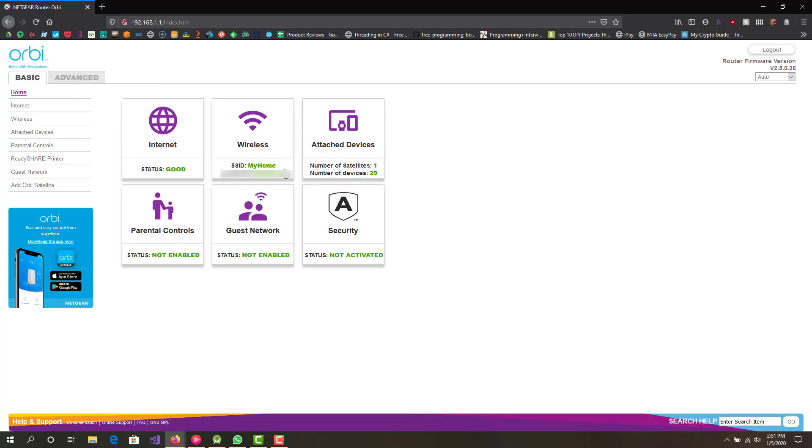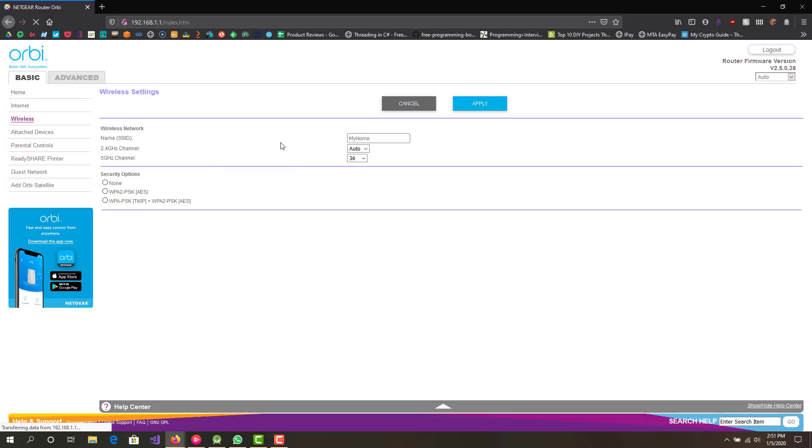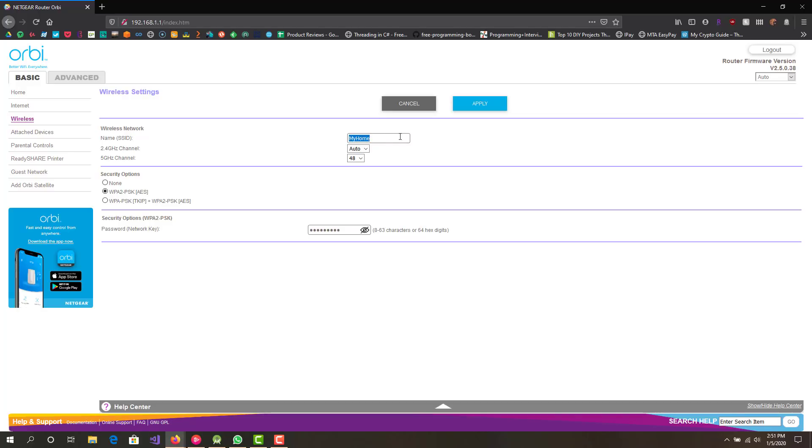Alright so what you want to go to is wireless. You can see over here the SSID, which is basically the name, it is My Home and it's also on the left over here, wireless. So I'll just click wireless from the home and this is basically it. You can see the name here, I can change it to whatever I want.